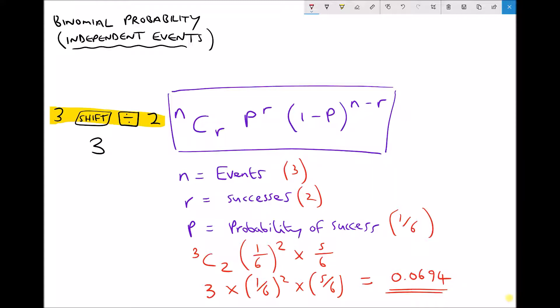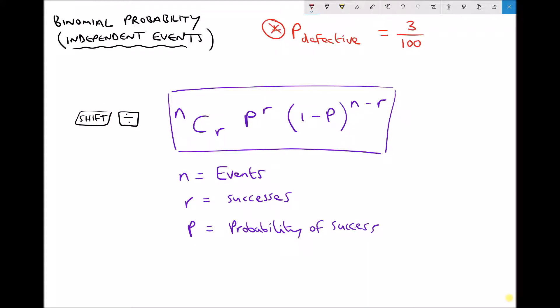Let's look at one more example applying this formula, this time to an engineering problem. The probability that a component is defective is three in every hundred — determined by sampling a batch of a hundred. We want to find the likelihood that in a batch of 50, no more than two are defective. No more than two means we could have none, one, or two defective. So we're calculating the probability of zero defective, plus the probability of one defective, plus the probability of two defective, using the binomial equation.